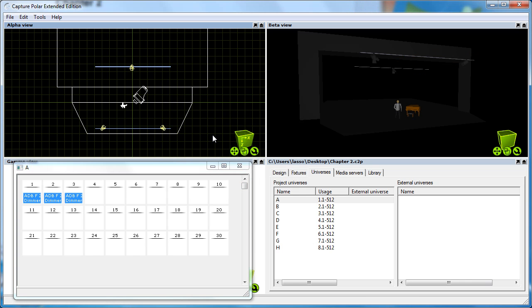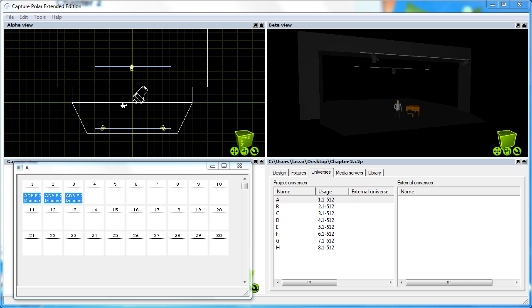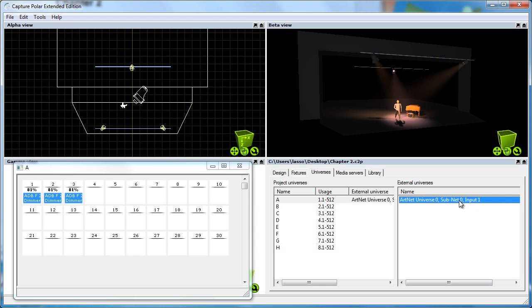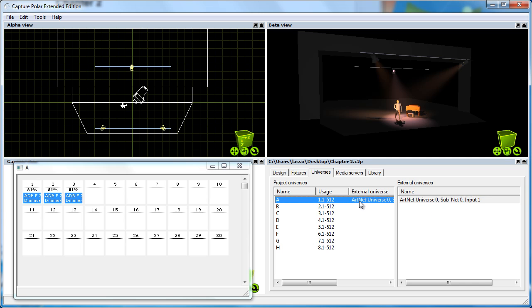At this point I am going to show you what happens if you turn on Artnet output from a lighting console on your network. Capture picks this up. You can see the Artnet universe appearing in the external universes list and that it is automatically connected with the universe we were patching the fixtures in.